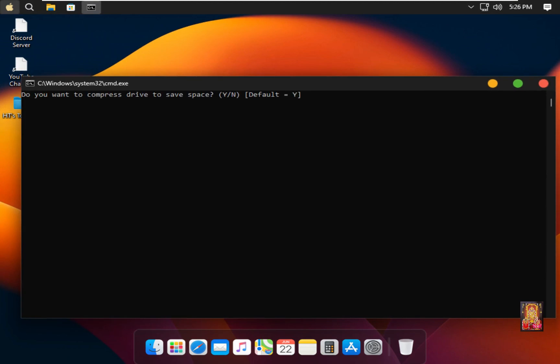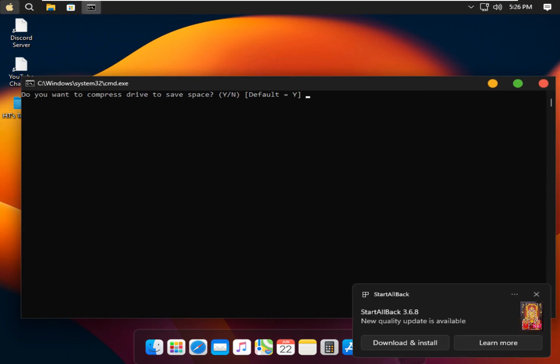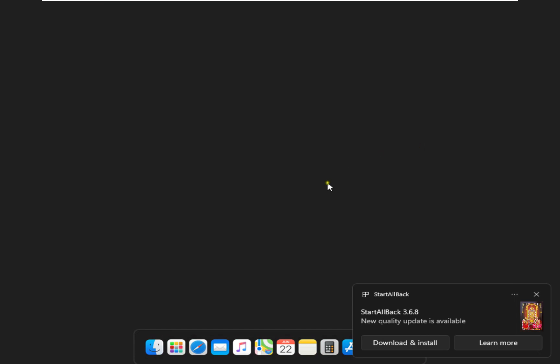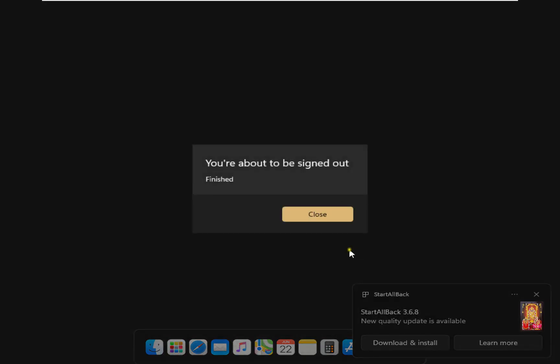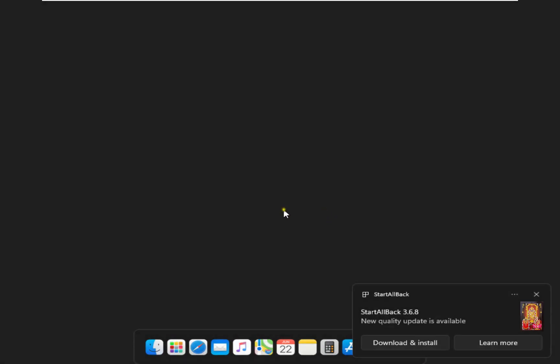Do you want to compress drive to save space? In my case I am not compressing drive space. Press N, press Enter. Click Close.